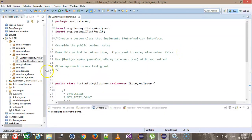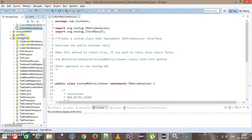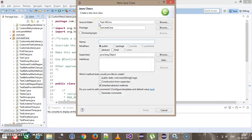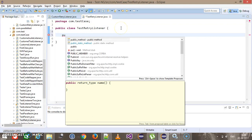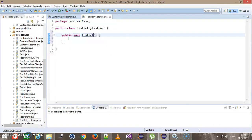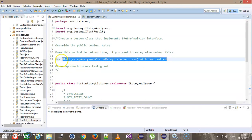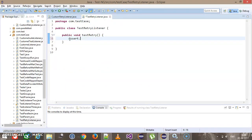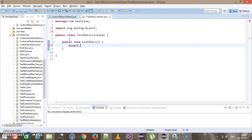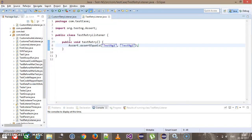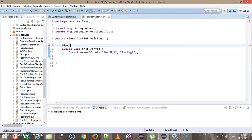Now we need to use the listener along with our test method. Inside the package com.testcase, I will add a test class called TestRetryListener. Inside this I will add a public test method: public void testRetry(). The first approach of using the listener is to specify it along with the test annotation. Here I will use Assert.assertEquals(testNG1, testNG2) and add the @Test annotation.